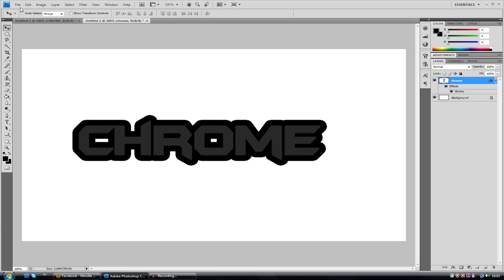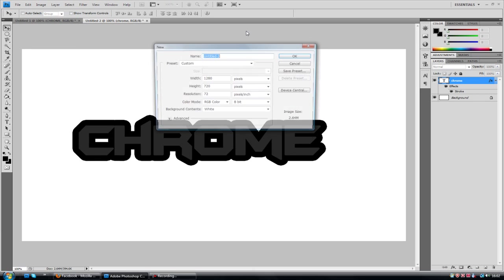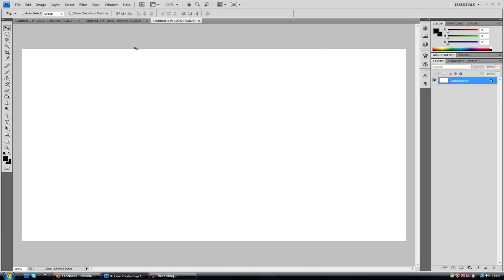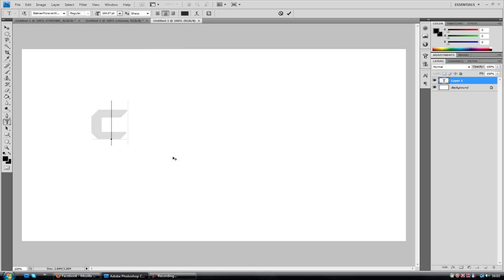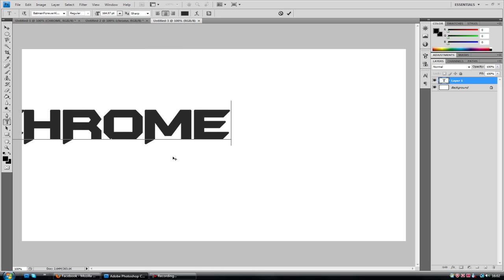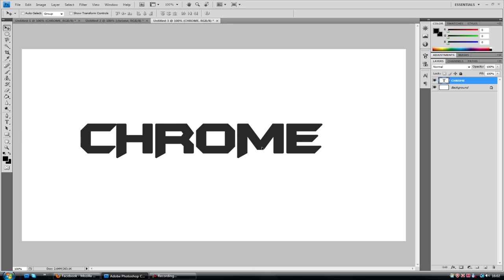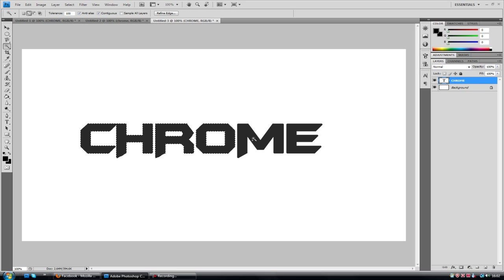Without further ado we'll get started on actually how you do create this. So I'm just going to make it 1280 by 720. Obviously just going to type the text in Chrome and it goes off the page. And simple as that, I'm just going to go to the quick selection tool by holding shift. Just want to click on every letter and just make sure the text is covered.